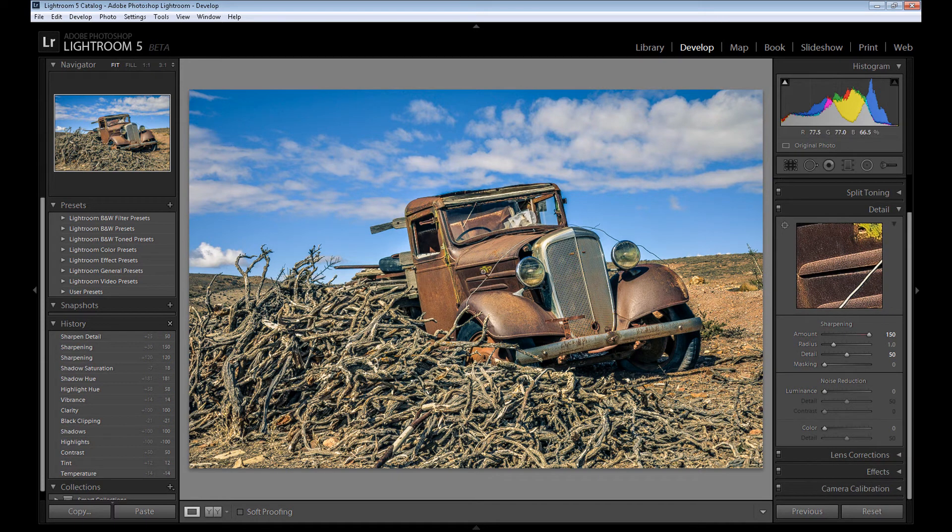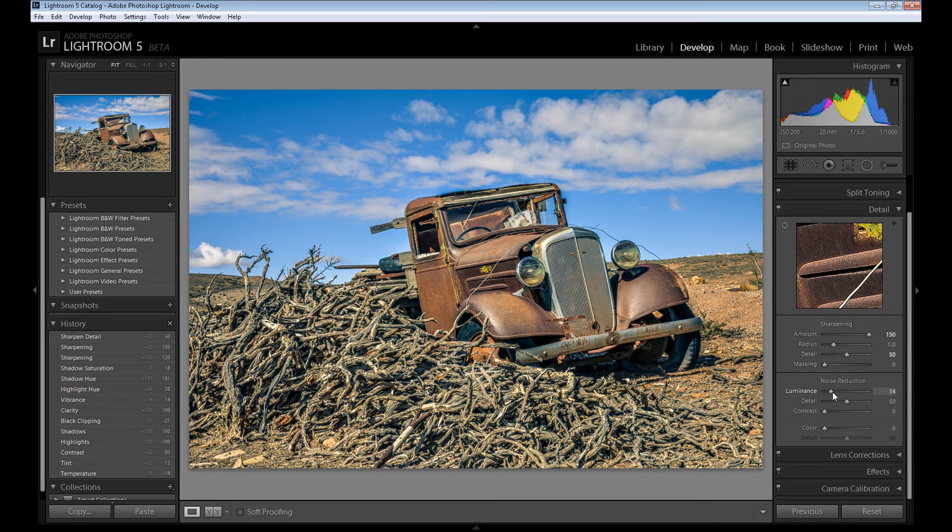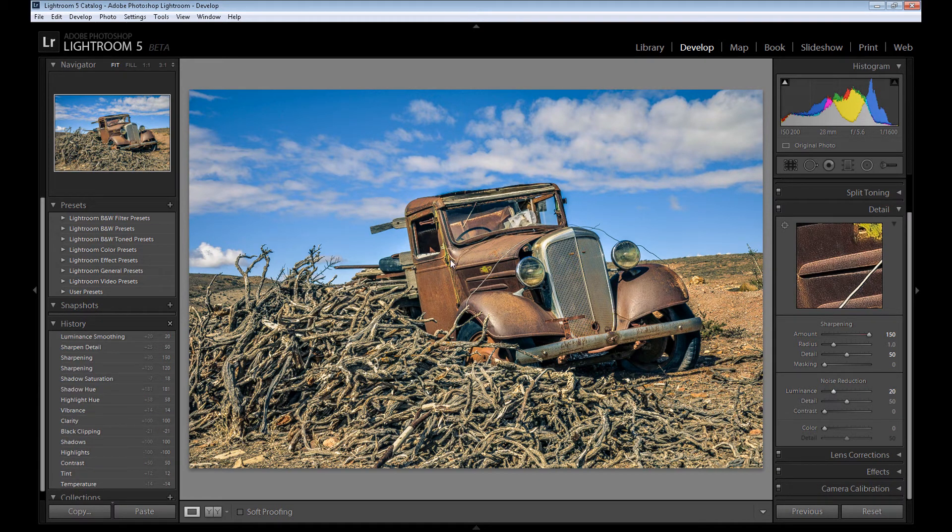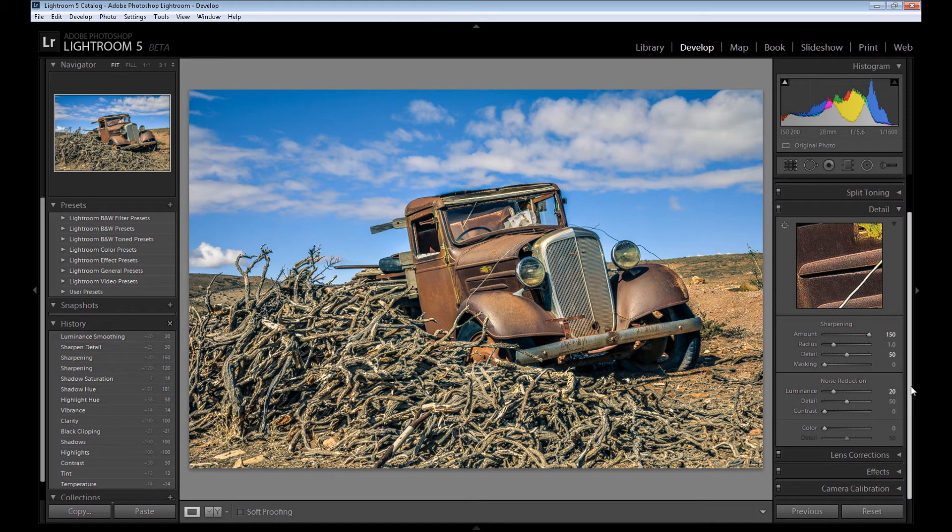But now our image has some noise, so use noise reduction luminance at only minus 20, because noise reduction can destroy our HDR effect and we don't want that.